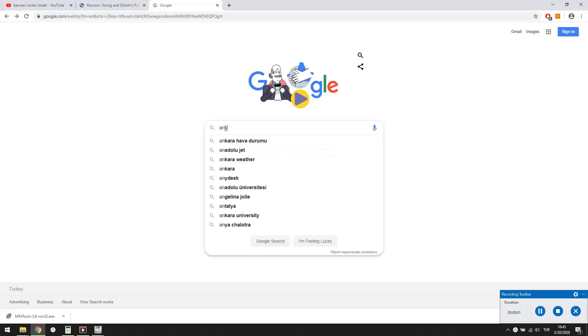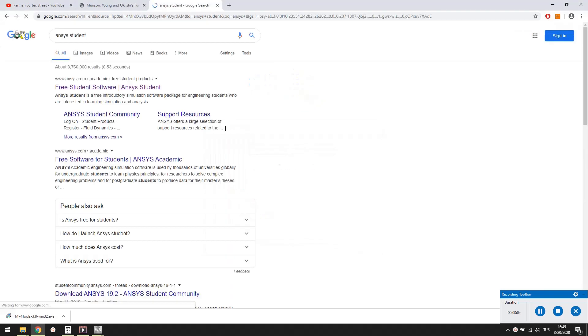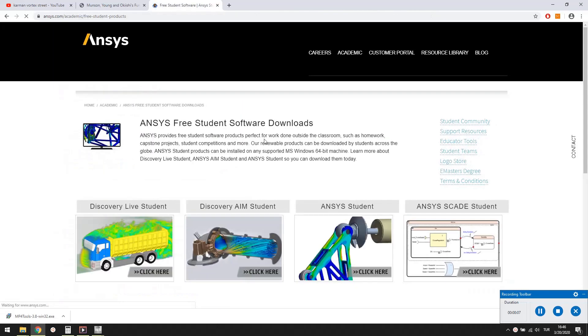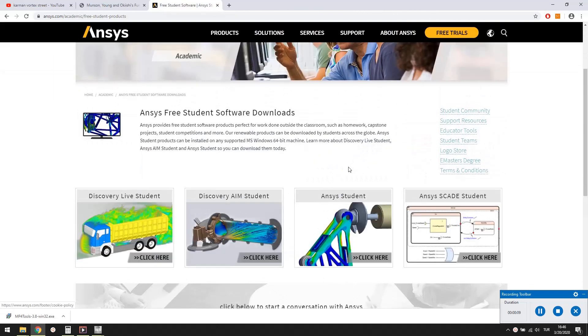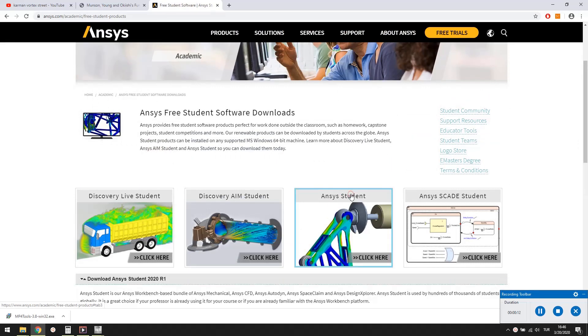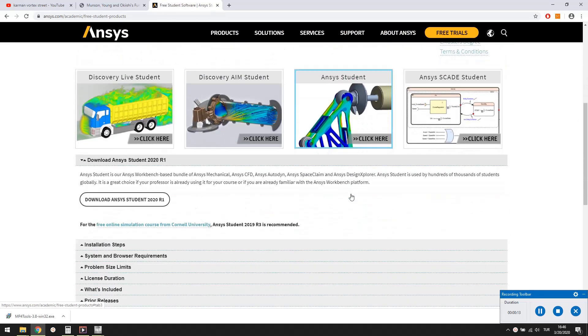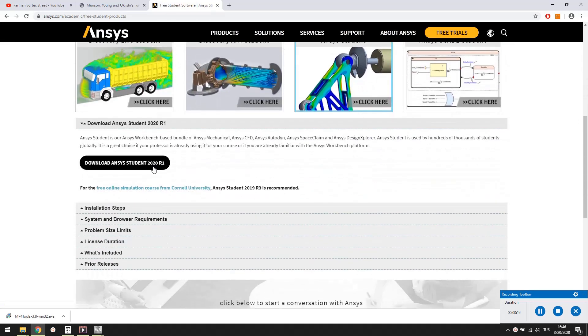We will use the student version of ANSYS to perform the simulation. First we need to download and install it. It is freely available and no registration is required. But we have to download a large file of about 6 GB in size.